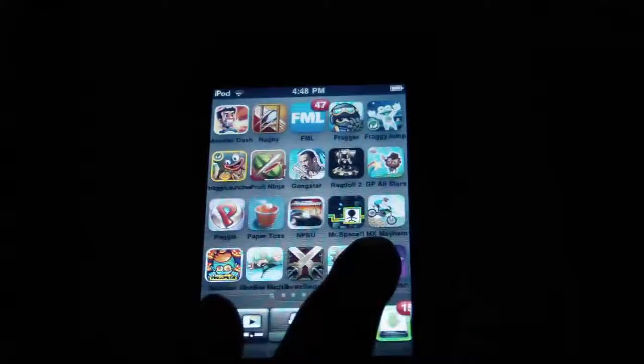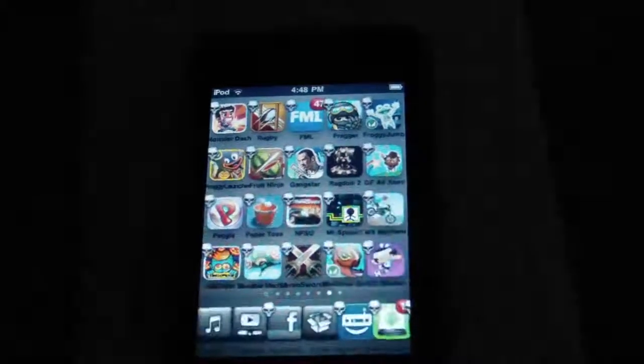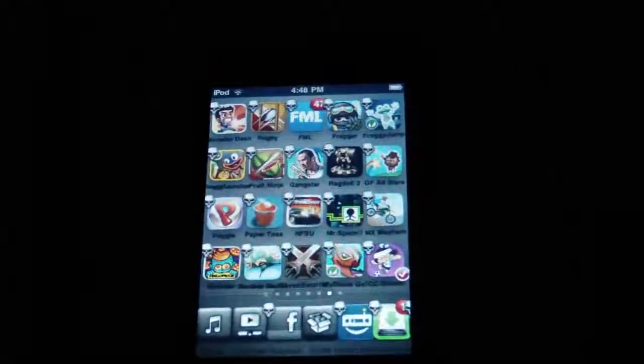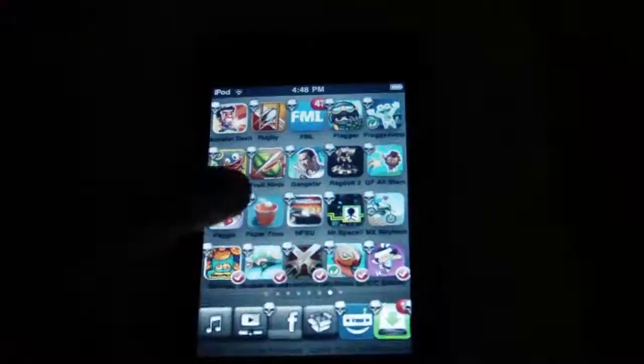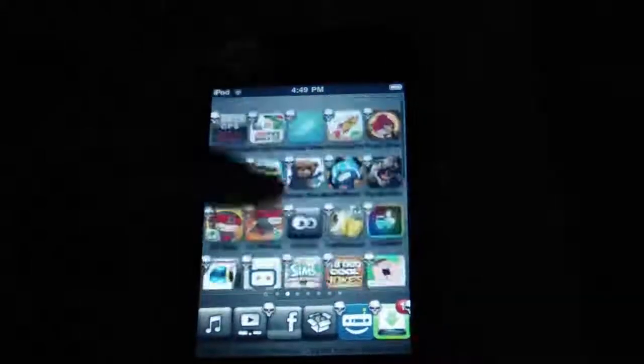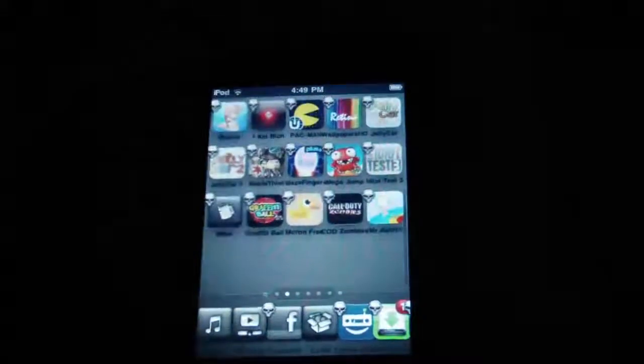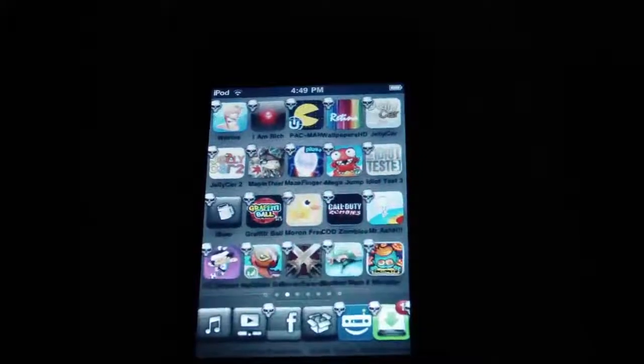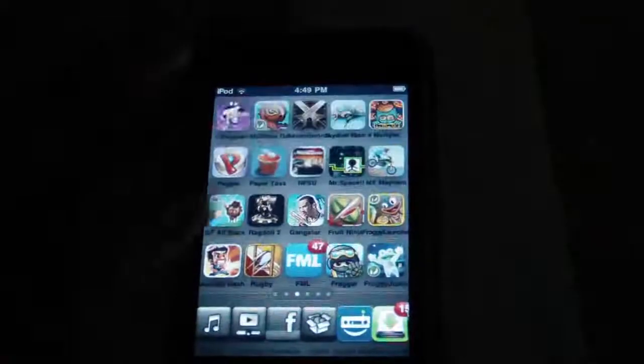Say I wanted to move this whole page to a different page. I would just hold so the app starts wiggling and click, and you can see little ticks appearing on the icons. So I'll just click everything on the page and you can see they all have ticks. Scroll to the page which I want them on, and I'll press the home button and they will all appear on this page like so.